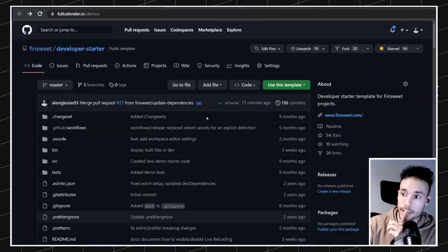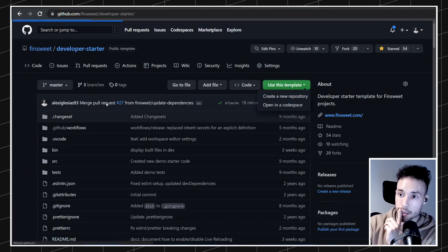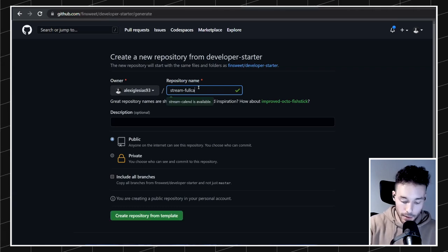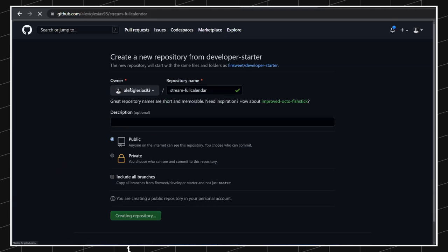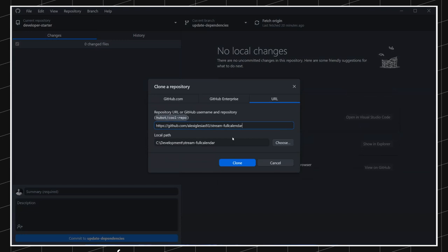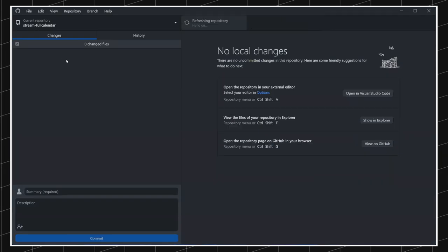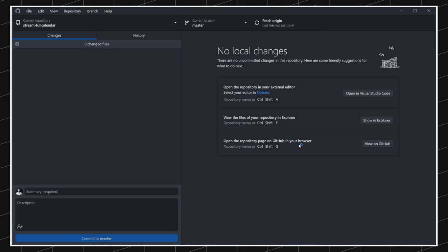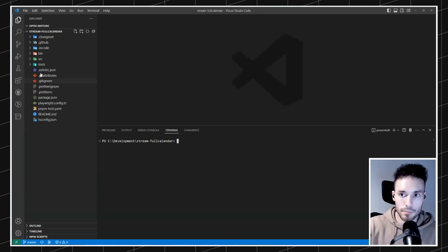The first thing I'm going to do is make a fresh copy of our developer starter template. I'm just going to create a new repository — I'll name this 'stream-full-calendar', and it's going to be public. So we have a new repository set up. I'll open it with GitHub Desktop, clone that repo, and now I think we're ready. Let me just open it in VS Code — a fresh copy of the developer starter repo.